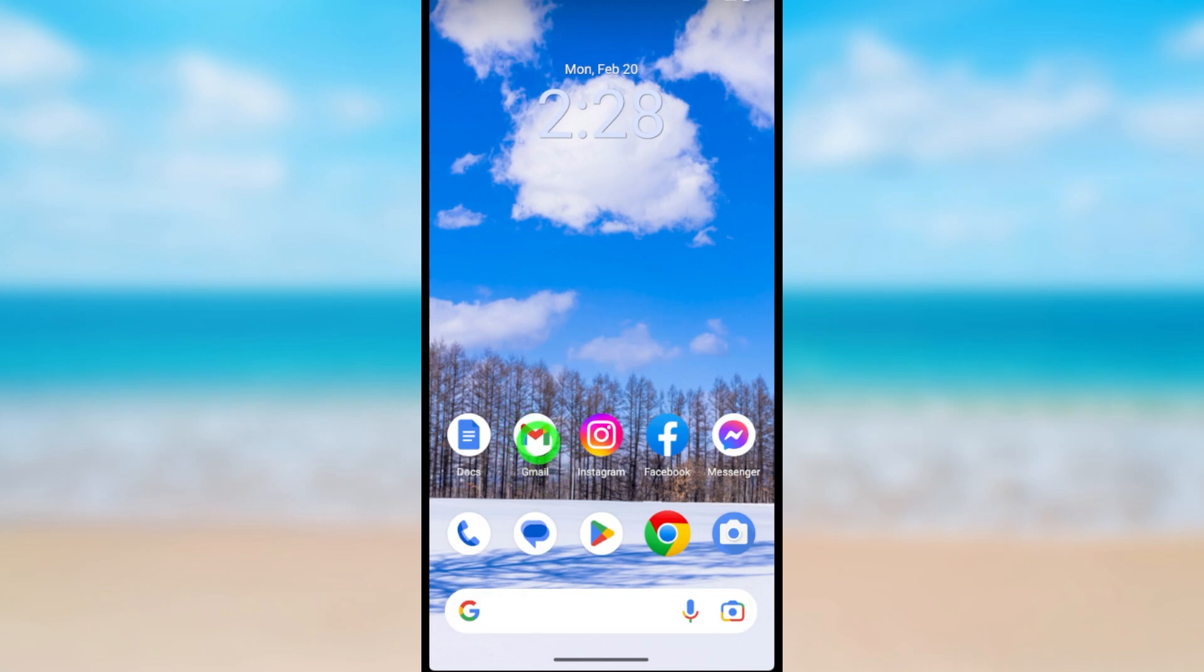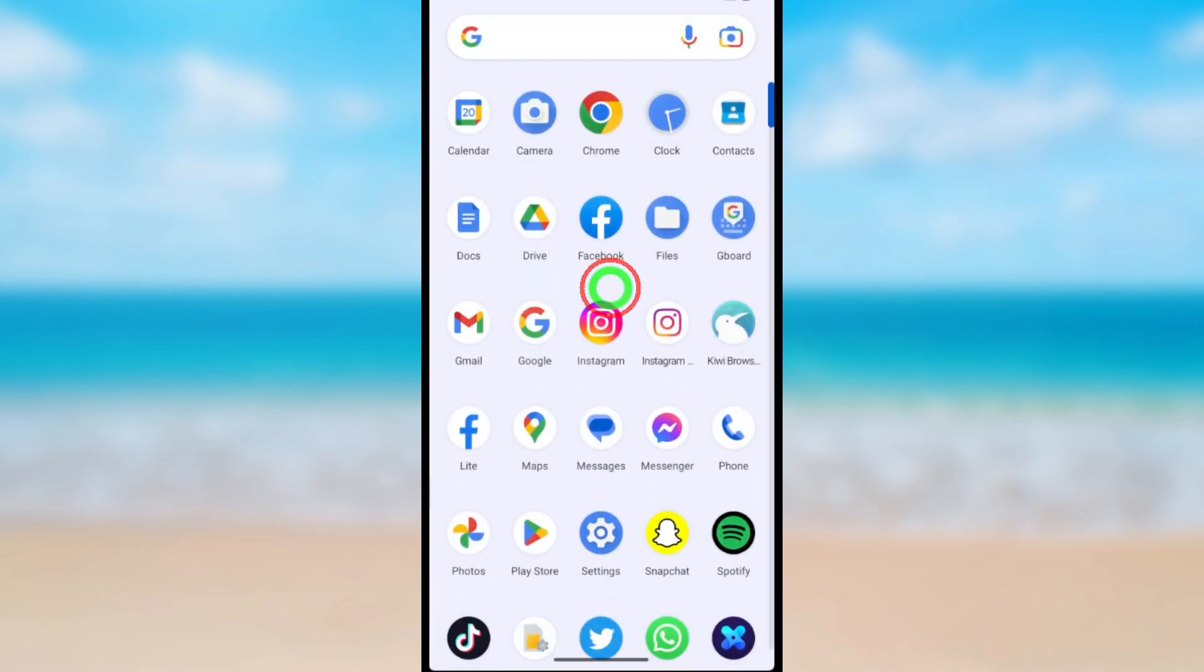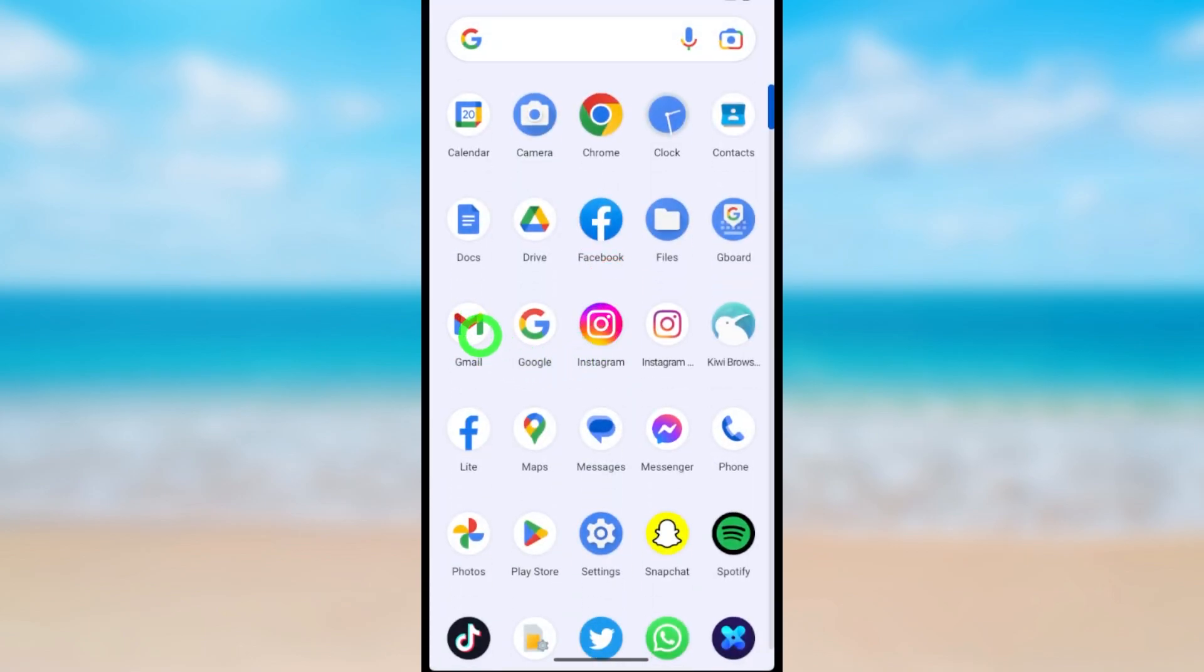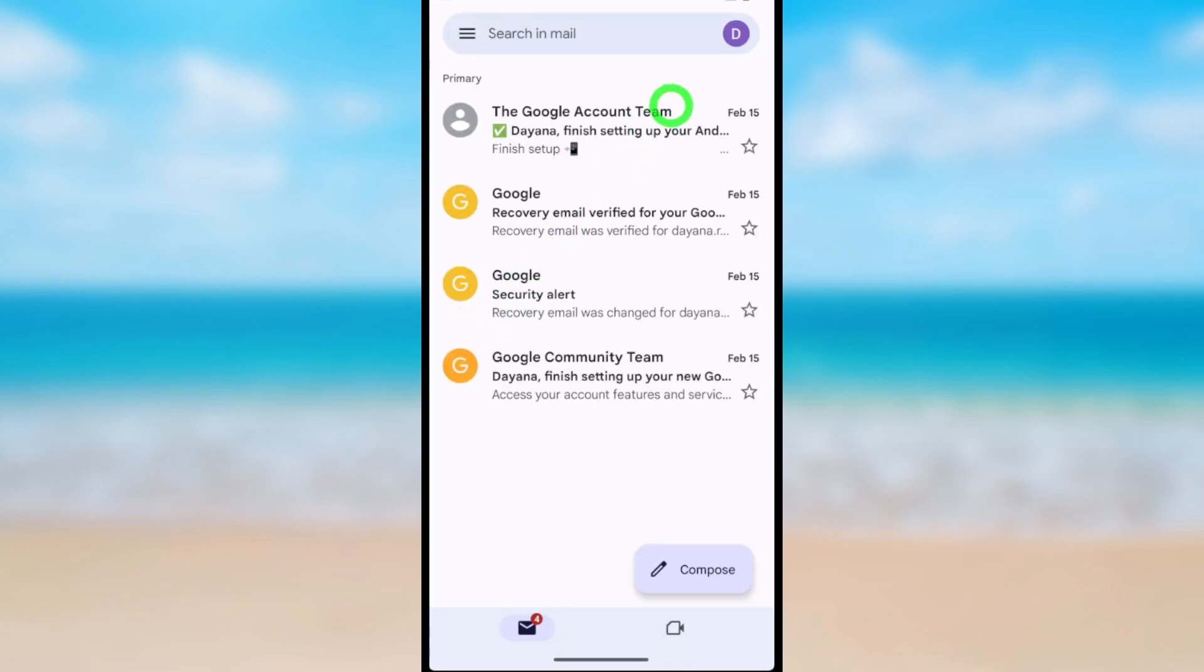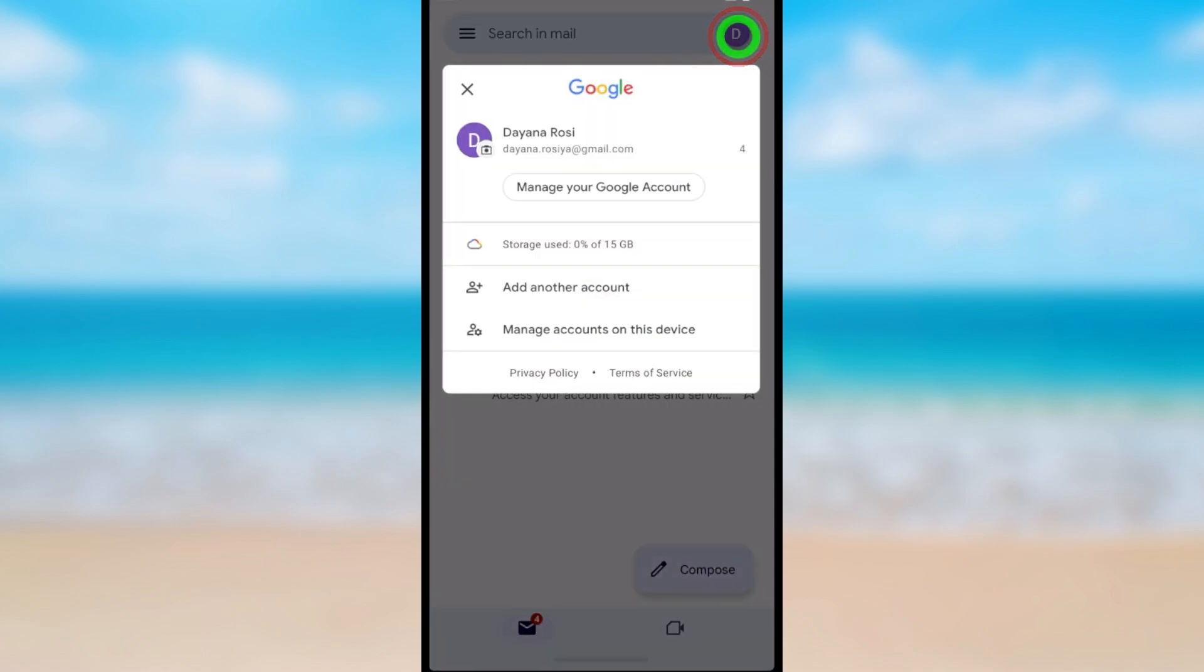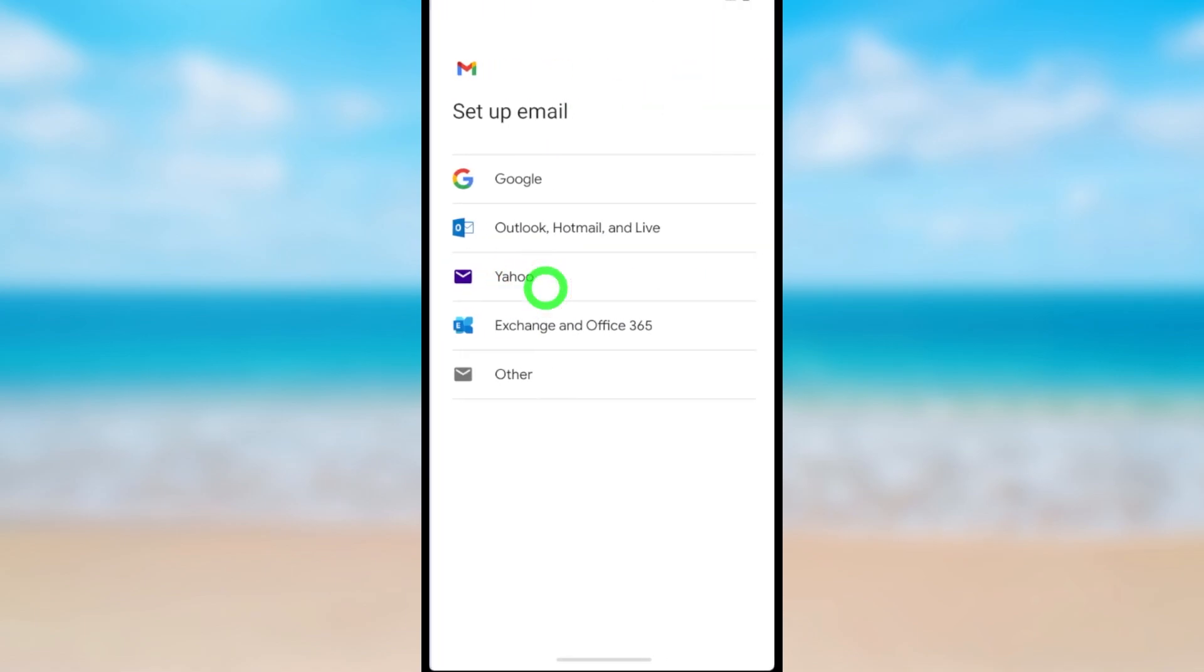Here I select my Gmail application. So I'll open it, then tap your profile icon in the top right corner. Now tap add another account here.